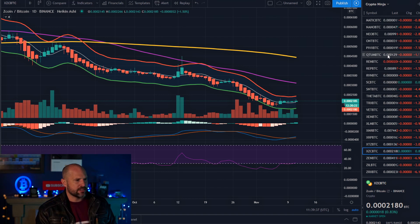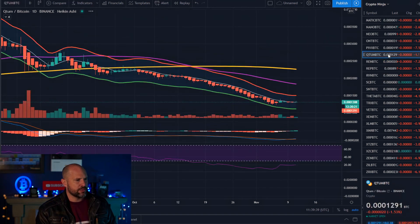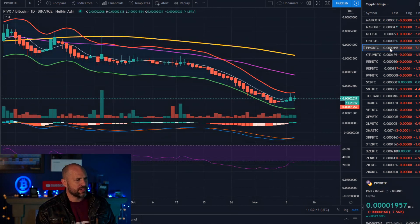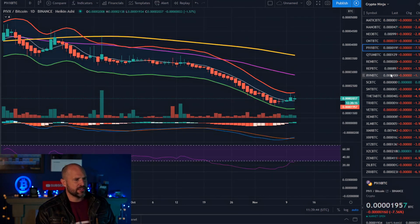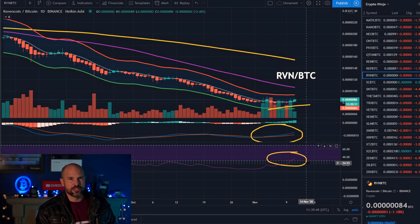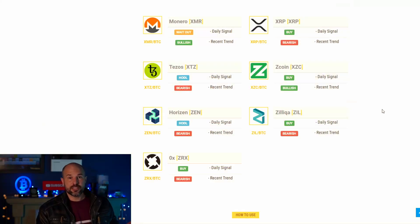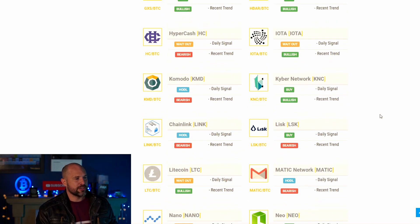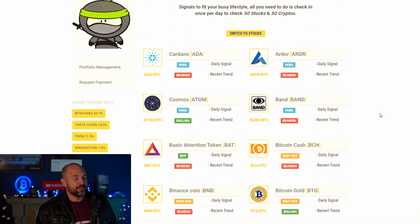ZCoin has a similar story — just breaking up from being oversold. QTum is not quite there right now. PIVX is definitely looking good. Raven Coin as well — they're looking really good. These free signals, which we provide absolutely free, are really good and they are tested over time.